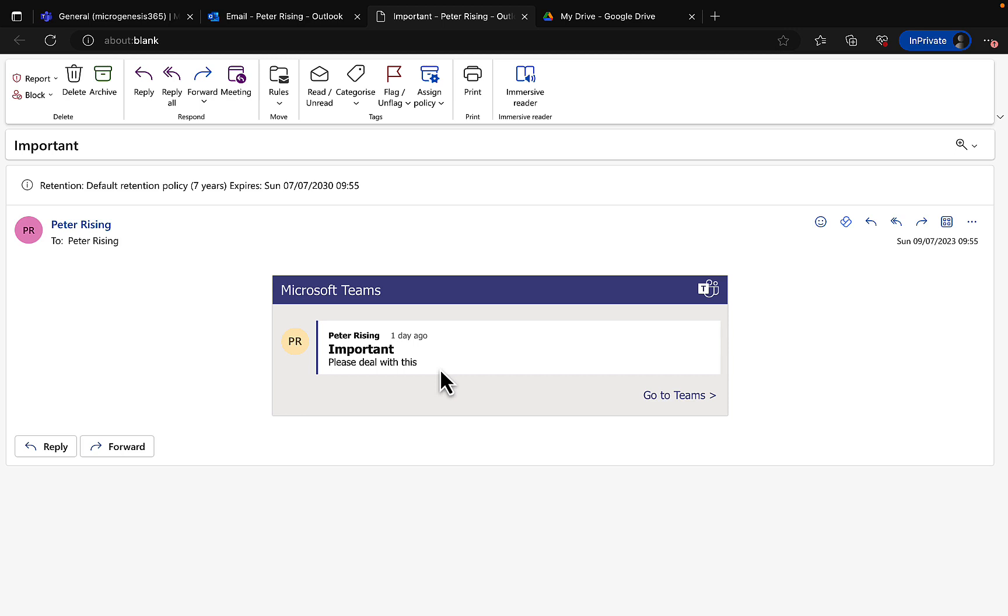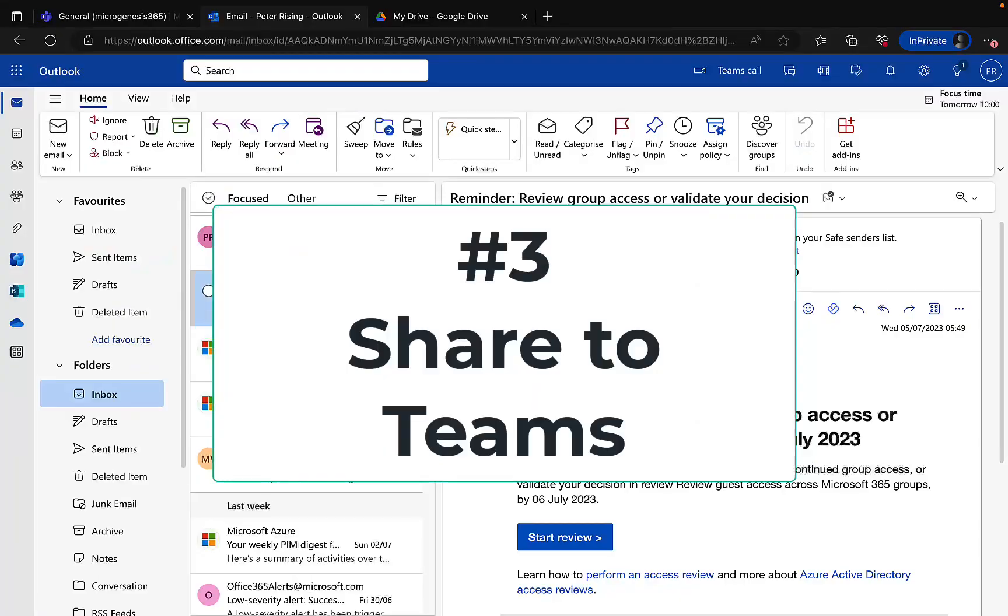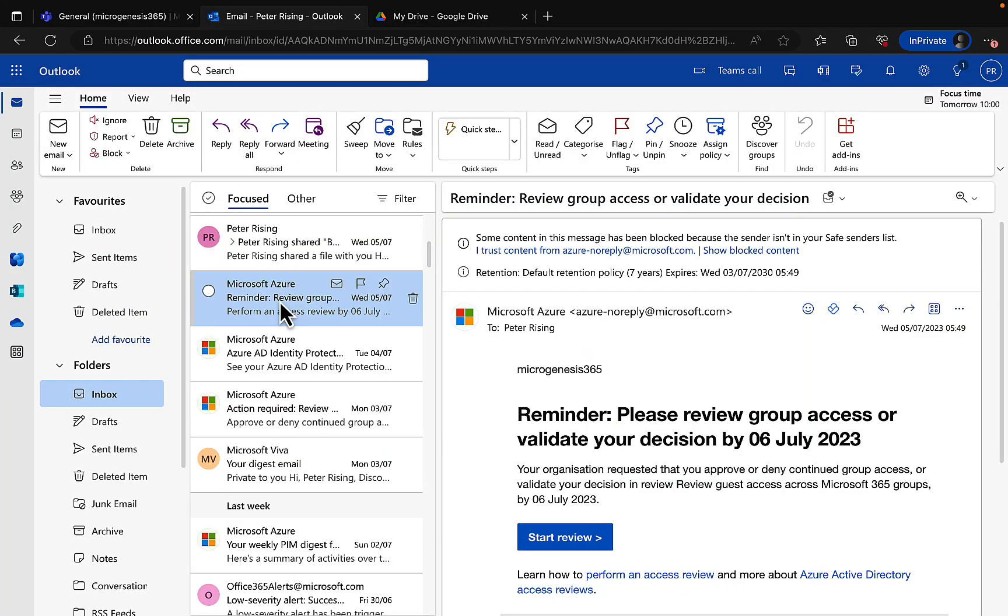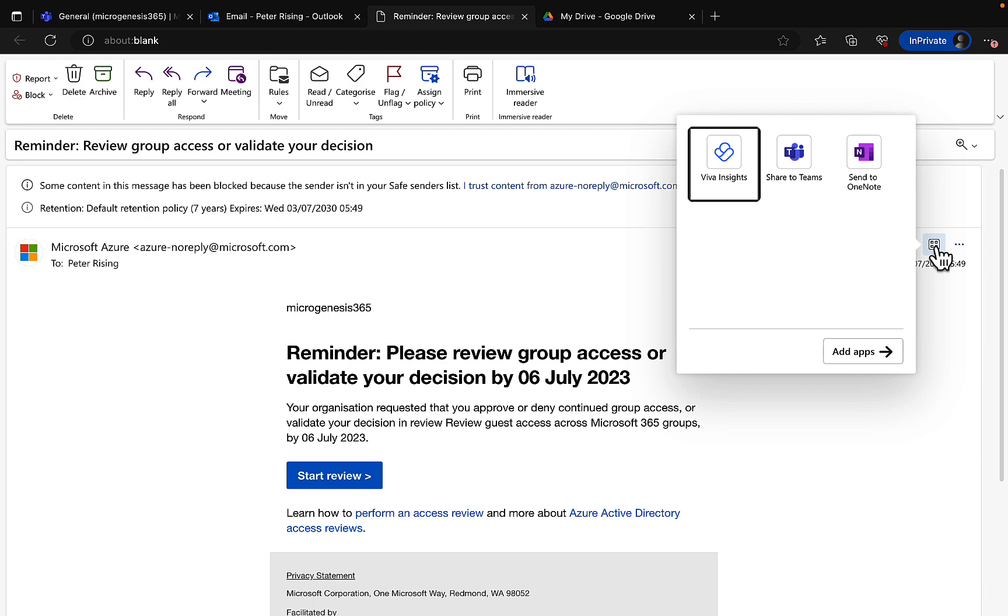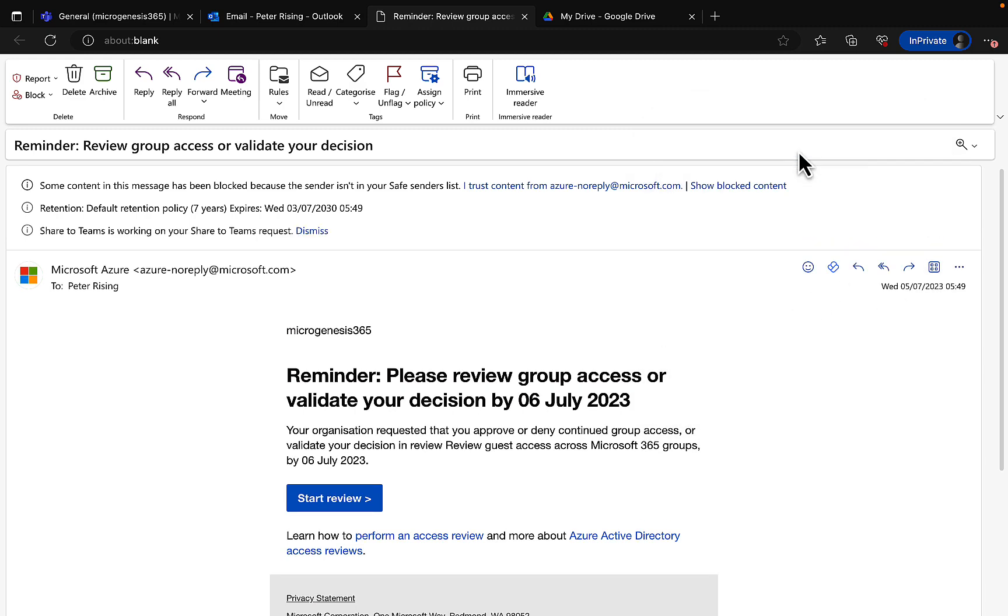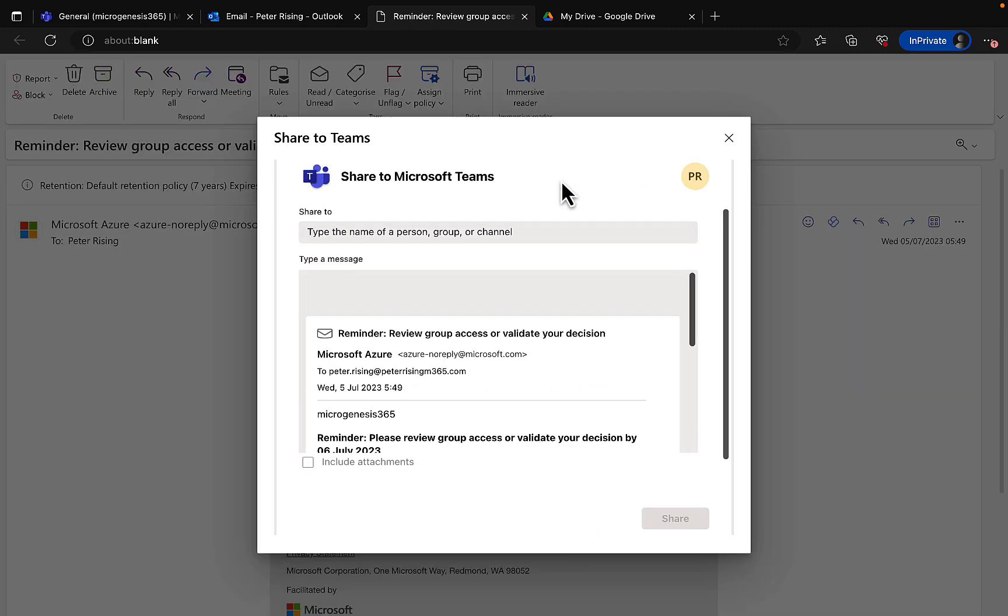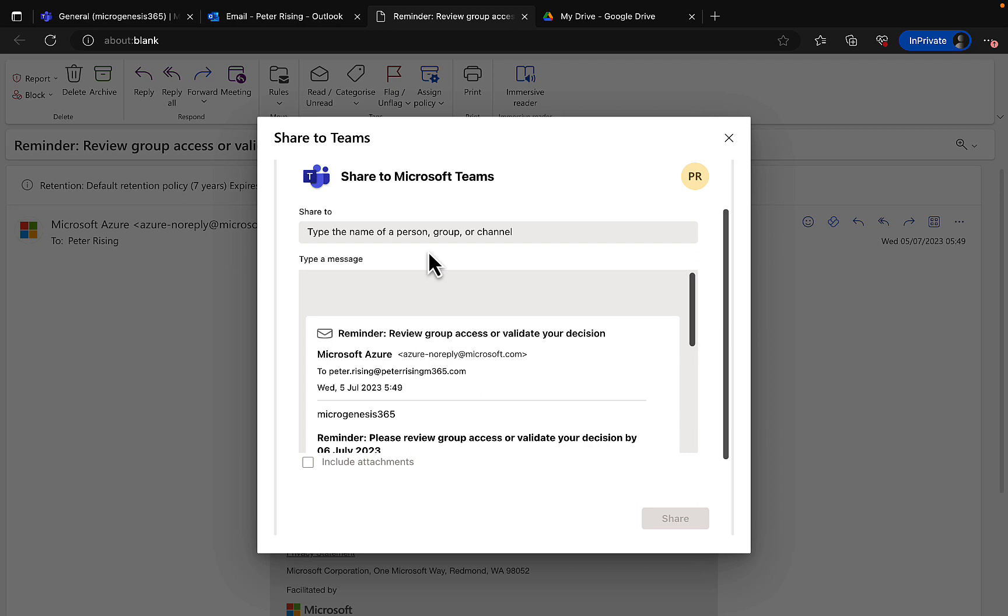Number three: share to Teams. Similar to sharing to Outlook from Teams, I can do the same in reverse. If I get an email and I want to share that with my colleagues within Teams, then I can share it to Teams. I can open up the email, I can click on the little waffle symbol here from within the email, and I have the option here to share to Teams. If I click on that option, I see these options here - share to Microsoft Teams - and I can share to the name of a person, a group, or a channel. So I can share with another individual, a group within Microsoft 365, or a channel name that I happen to know.